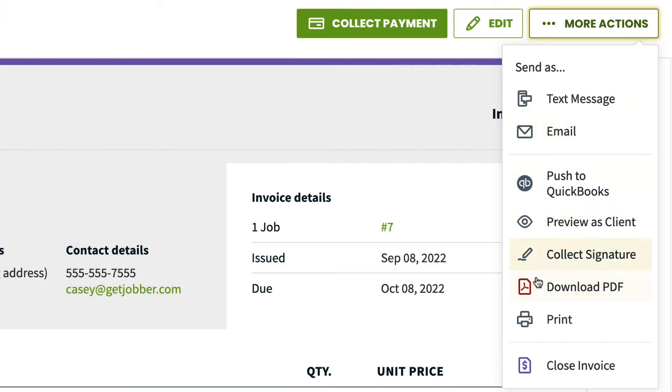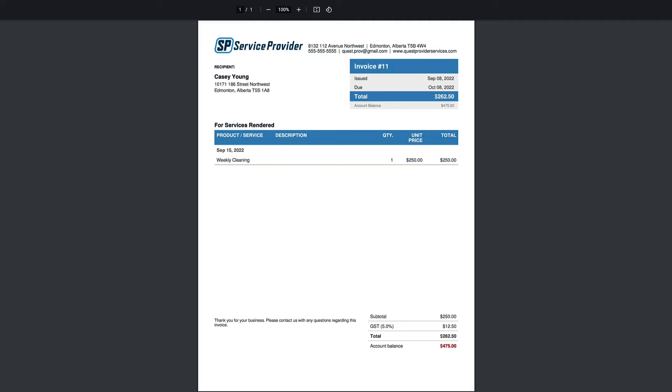Download PDF. This will open a PDF of the invoice that you can download or print.